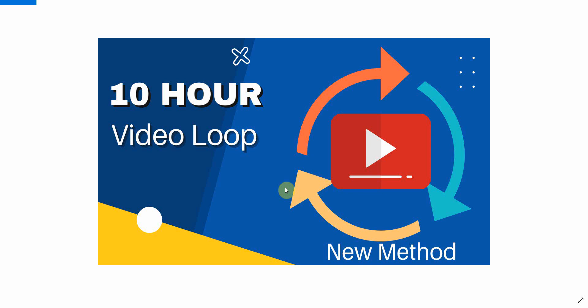If you want to know how to make a 10-hour loop of any video, then this video is for you. I'm going to show you a simple, easy method without having to convert anything or download any software. It's a very quick method. I'm Vince from Digital Nomad Institute, and let's get started.